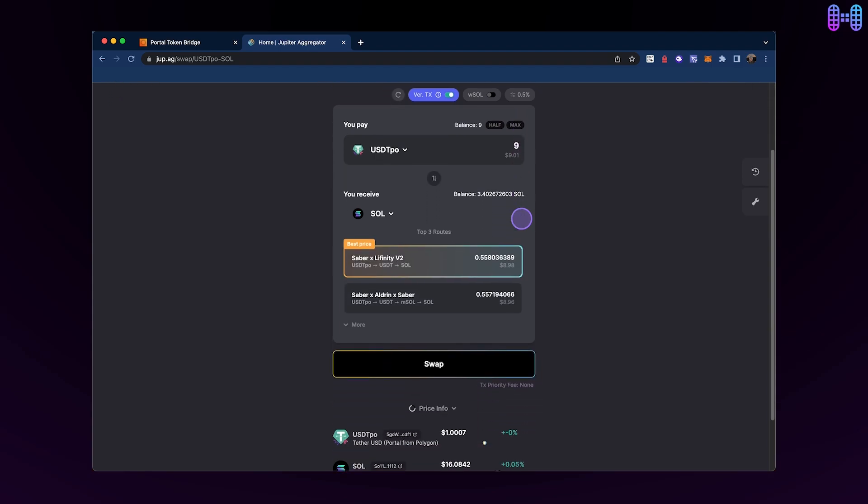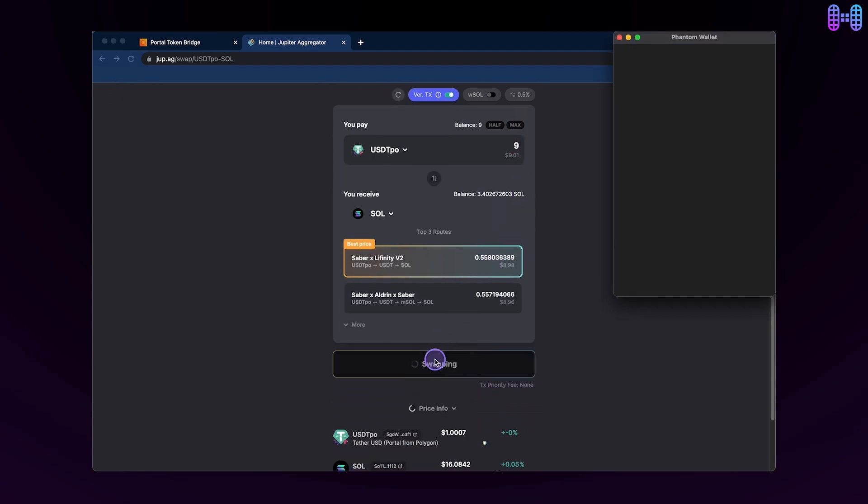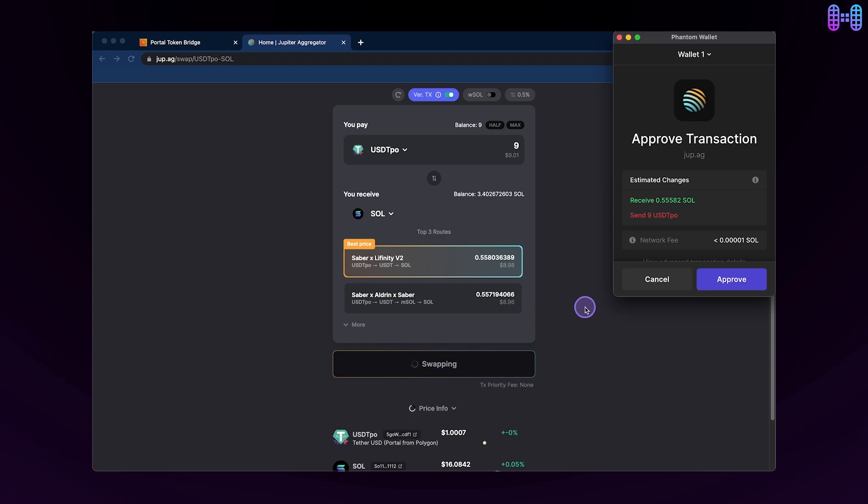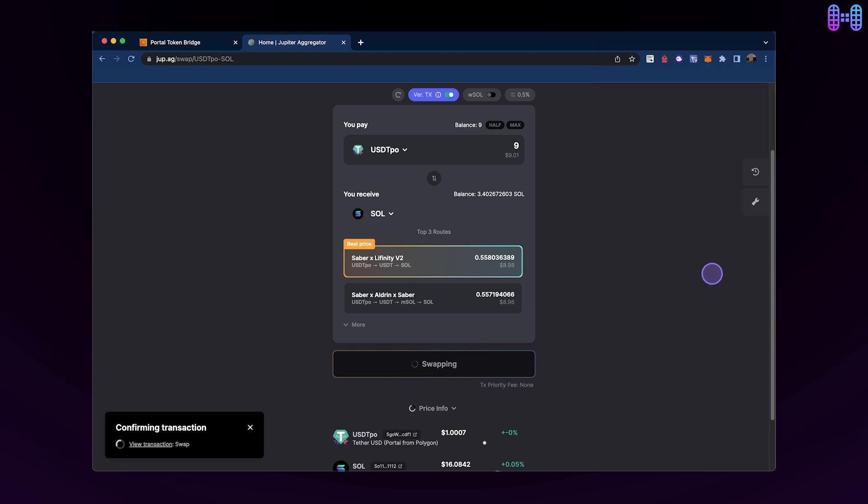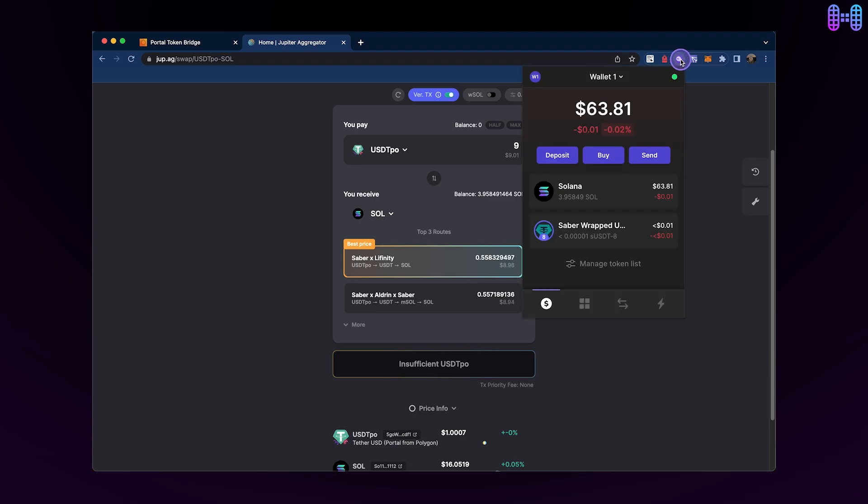When you're ready, click the Swap button and approve the transaction. Once the transaction is confirmed, you'll be able to view your updated balance in the Phantom wallet. You've now successfully bridged USDT from Polygon to Solana and are ready to use it across the ecosystem.